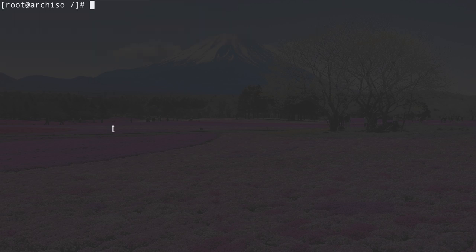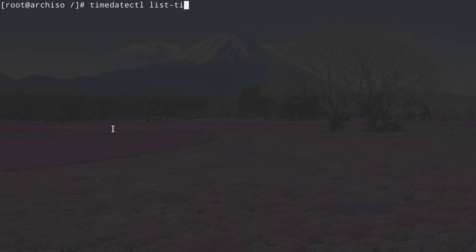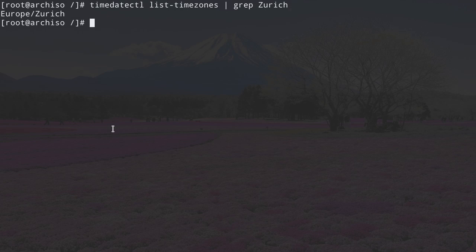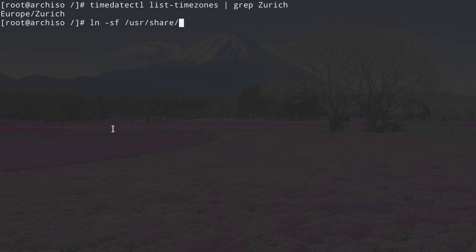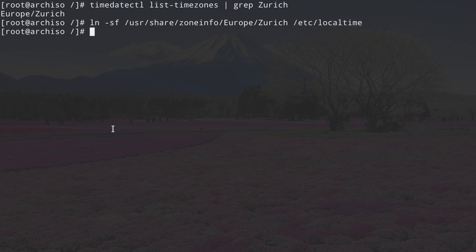Now let's work on localization. First, find your time zone: type timedatectl list-timezones, pipe it through grep, and search for your city. I'm searching for Zurich. Set the time zone by typing: ln -sf /usr/share/zoneinfo/Europe/Zurich /etc/localtime. Then synchronize the hardware clock to the system clock: hwclock --systohc.